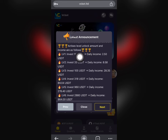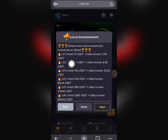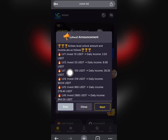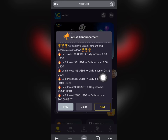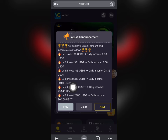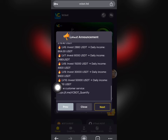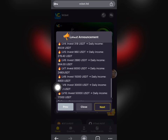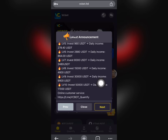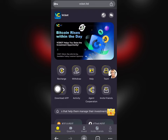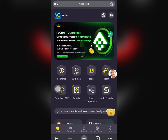There are many levels available: Level 1 gives 2.5 USDT daily profit, Level 2 gives 8.5 USDT daily profit, Level 3 gives 28.3 USDT daily profit, and Level 4 gives 89 USDT daily profit. This is how you're going to be making money every day.